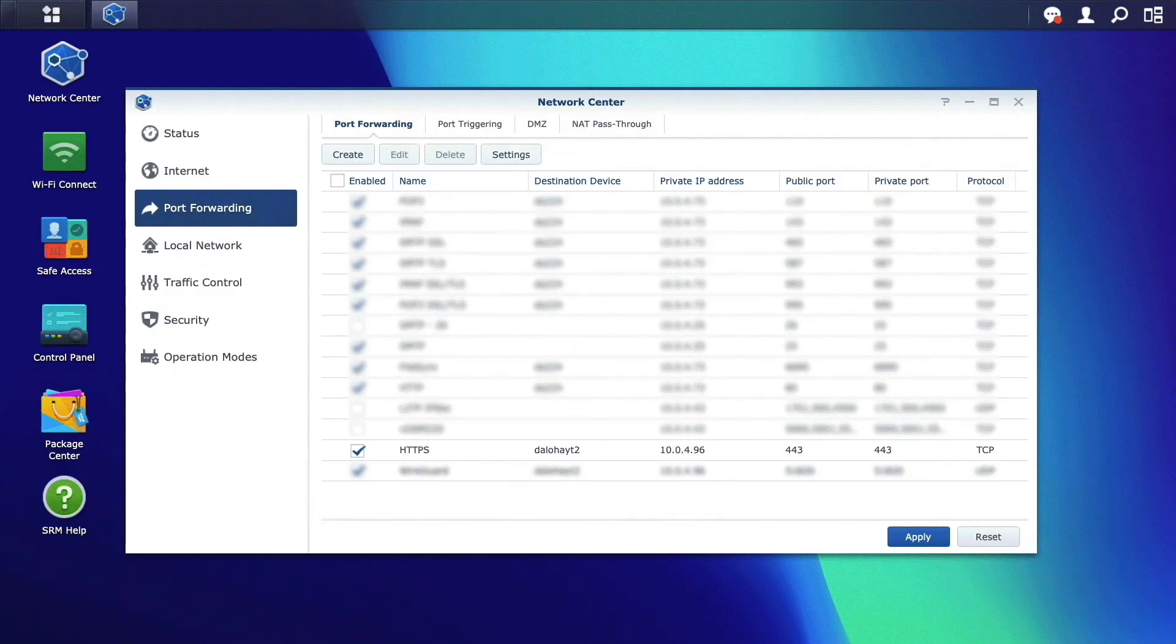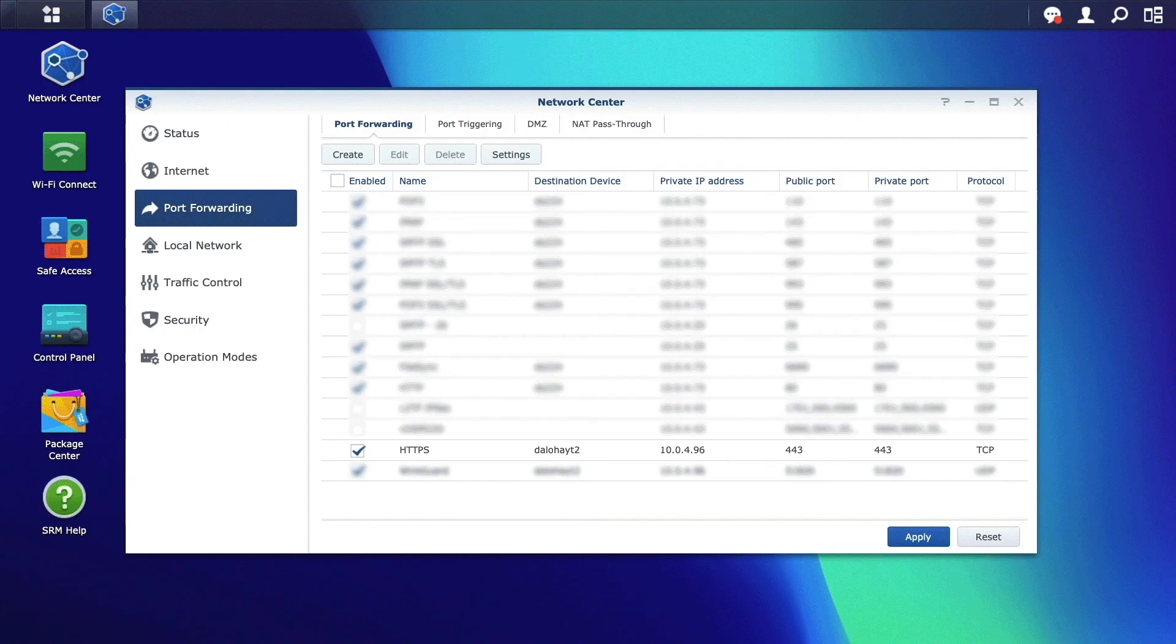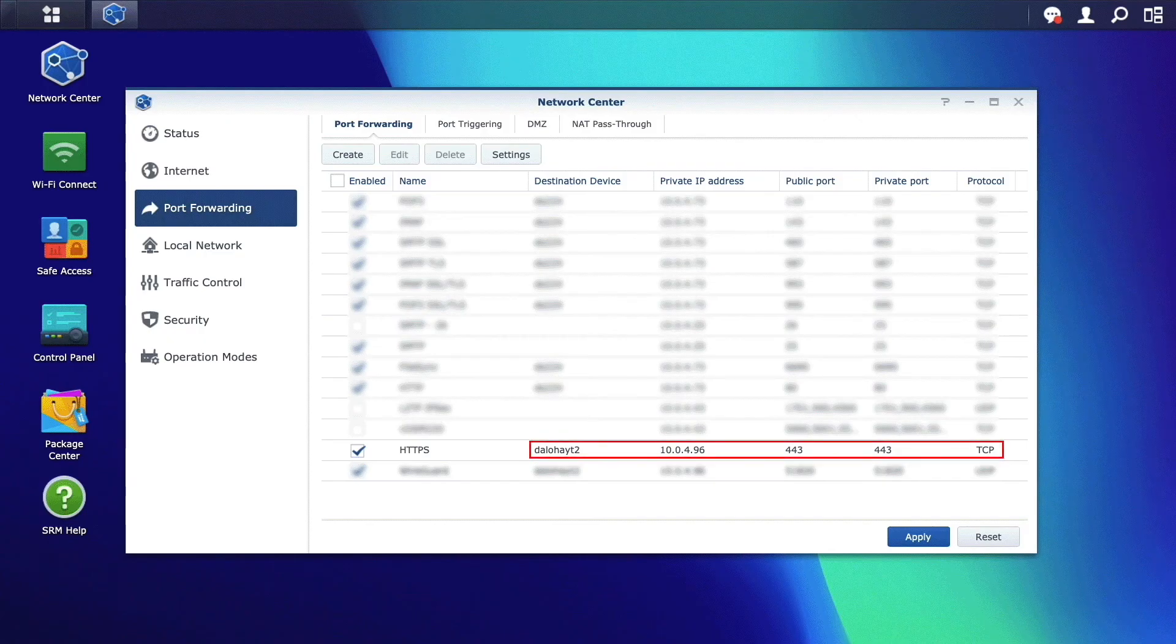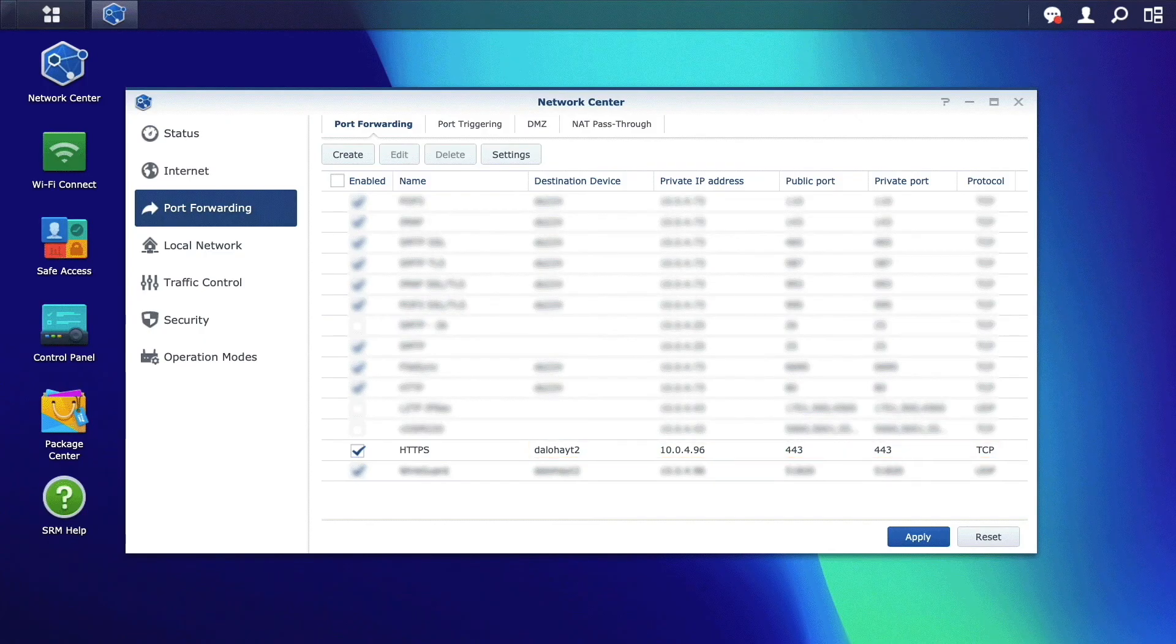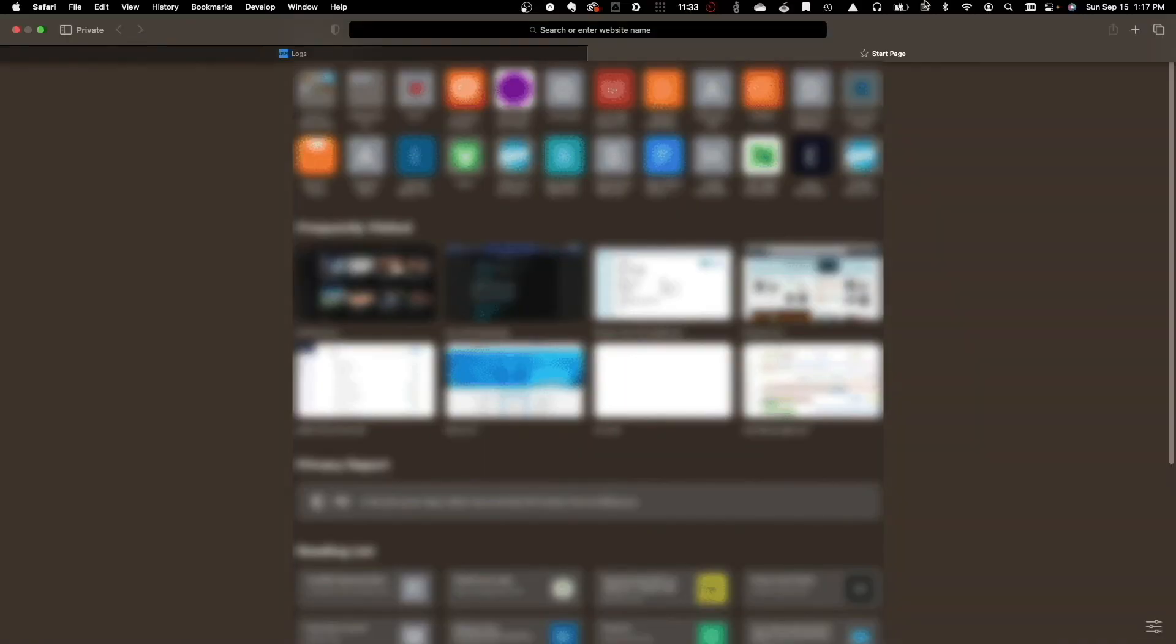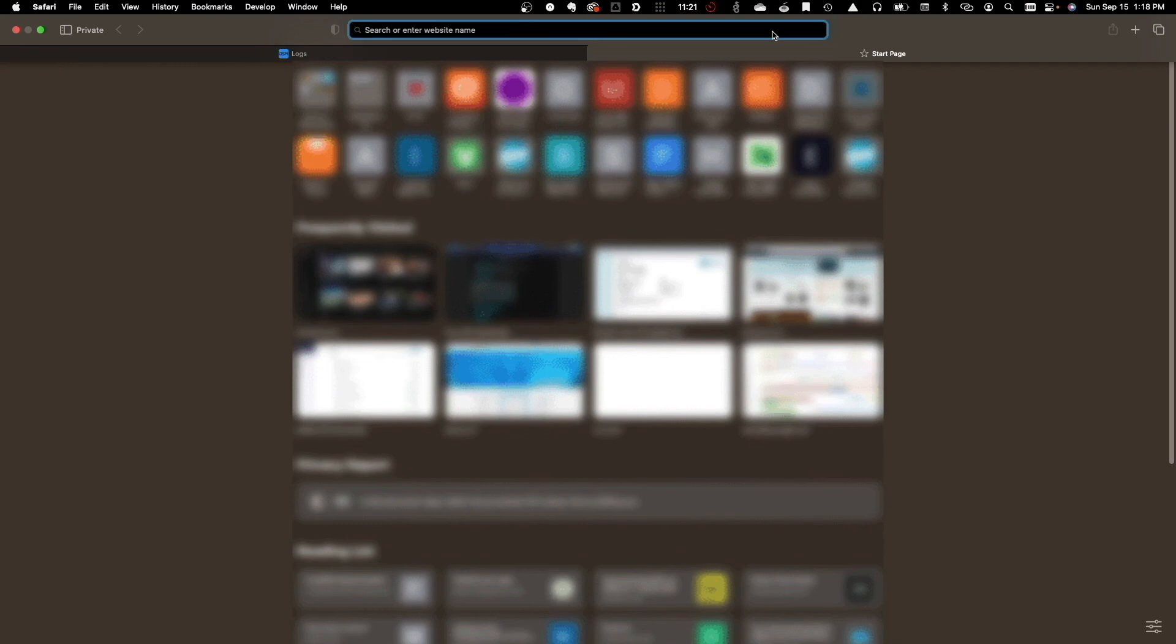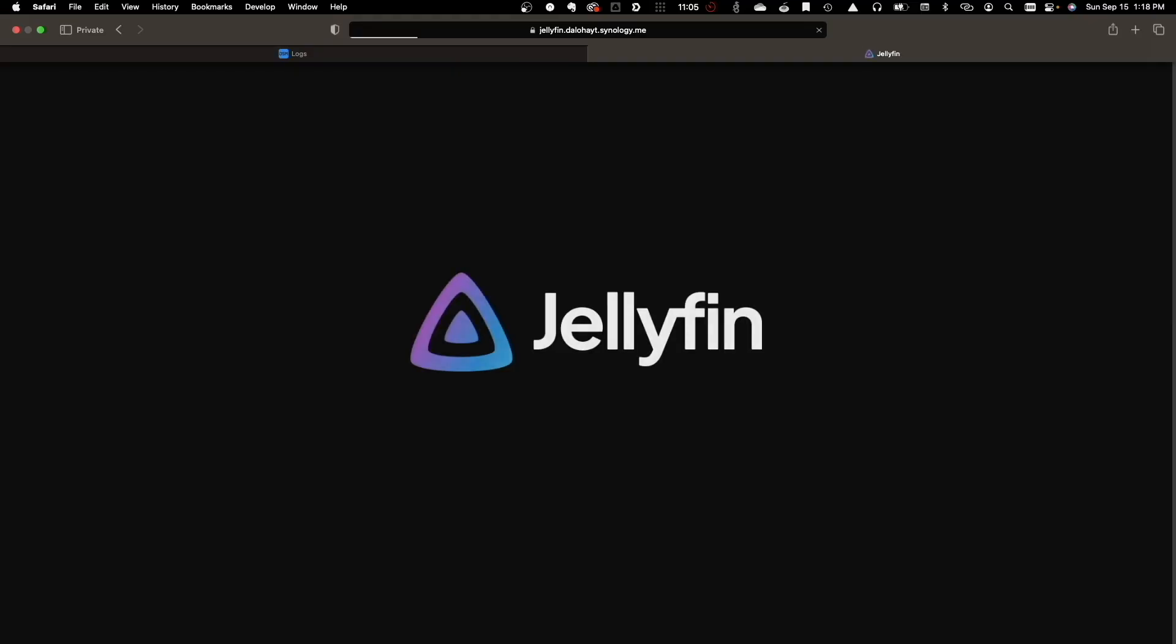Lastly, configure port forwarding on your router to forward port 443 to your Synology NAS. Once all of this is set up, you'll be able to access Jellyfin remotely and securely with hardware transcoding enabled using the hostname you created.